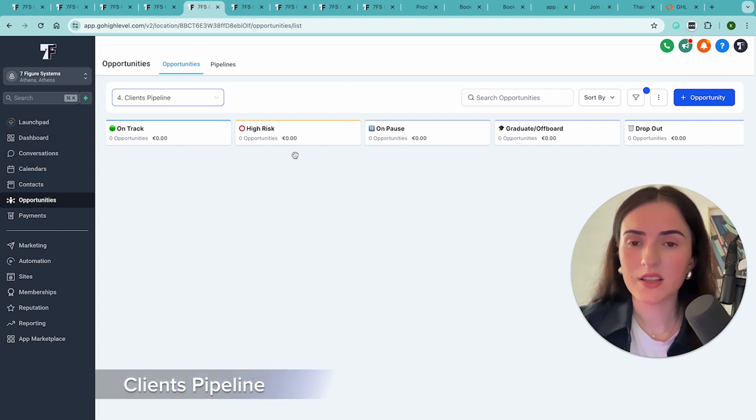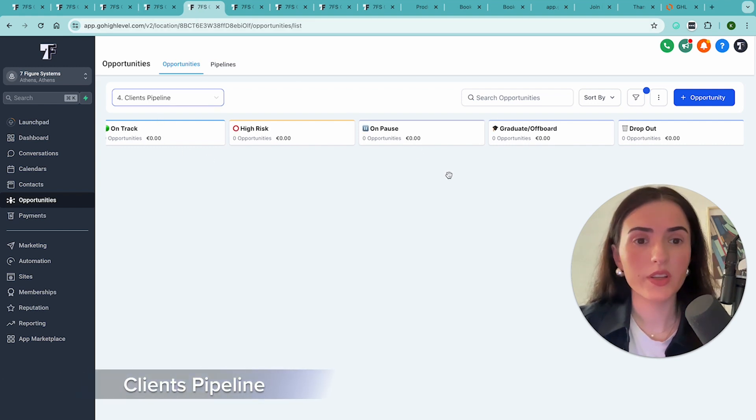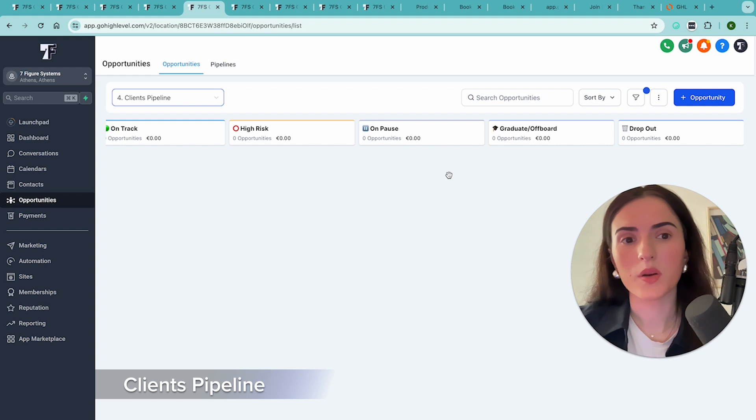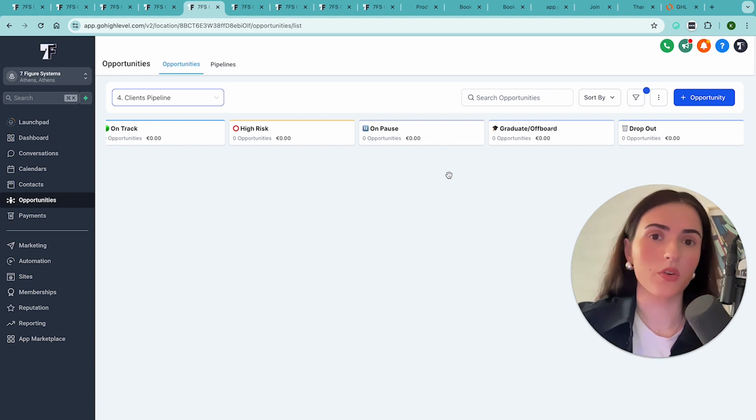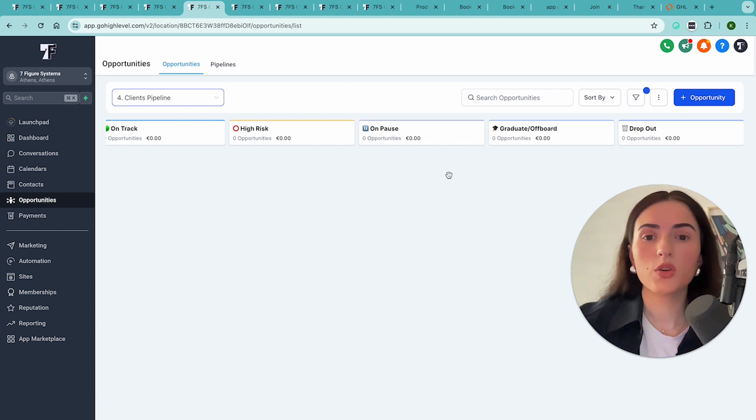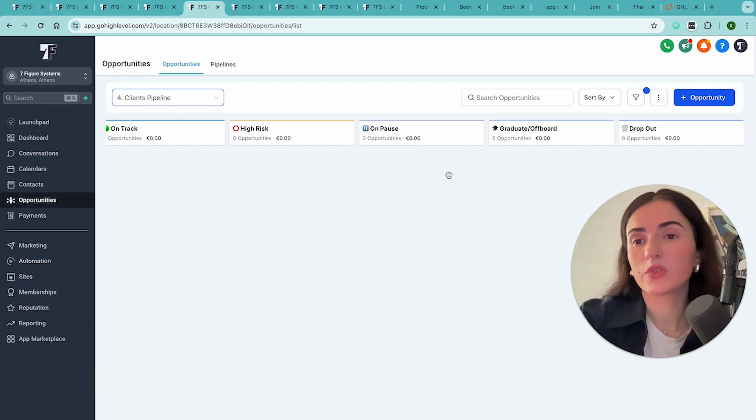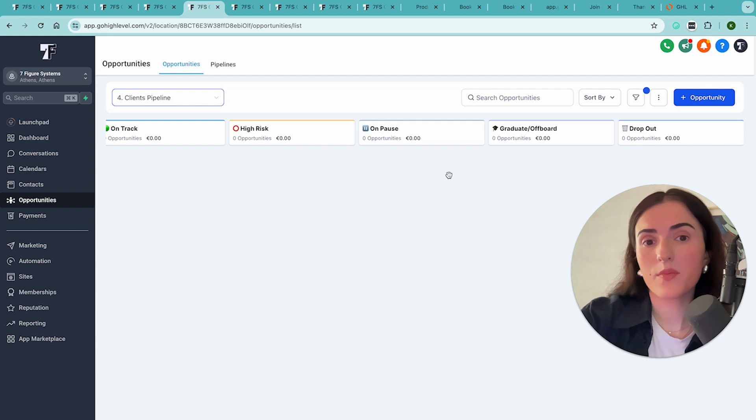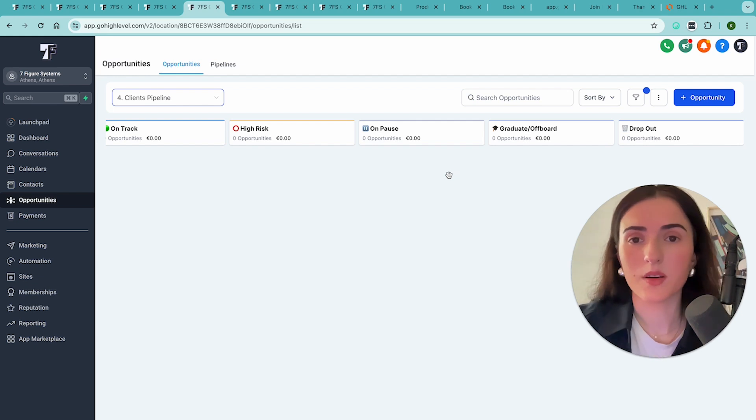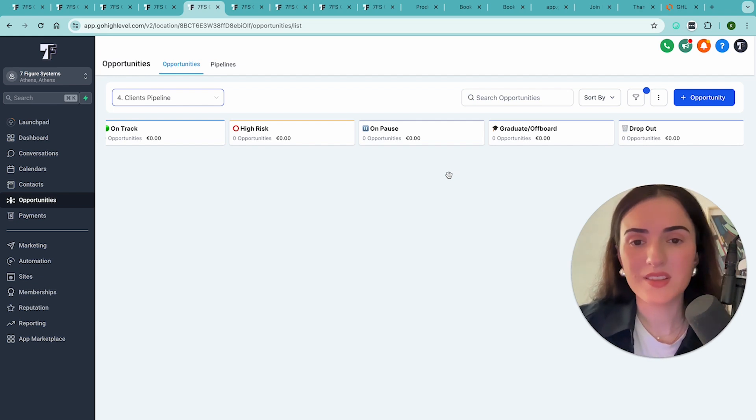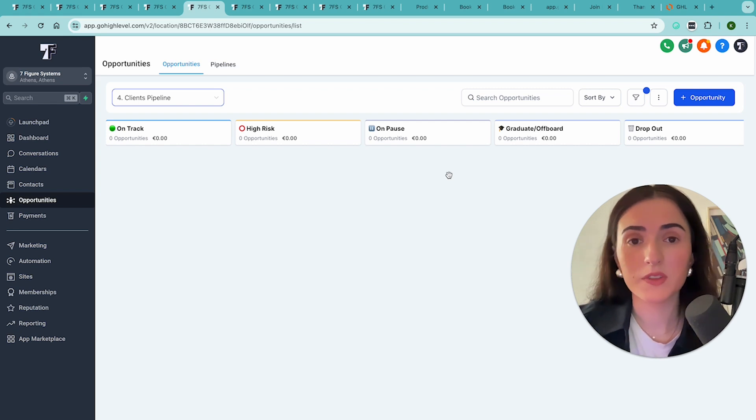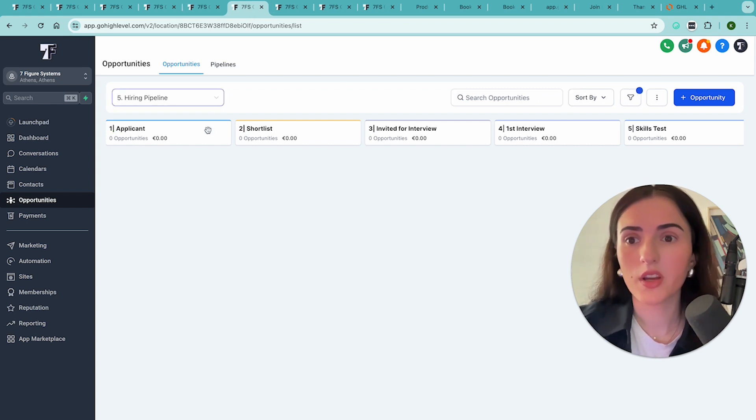The next one is a clients pipeline where you can track all your clients in just one place. Now, of course, as you're scaling to half a million or a million per month, you will need to use another CRM or you may need some complementary tools to go with the GoHighLevel. But this is an amazing start if you're scaling to 50 to 100k per month for sure.